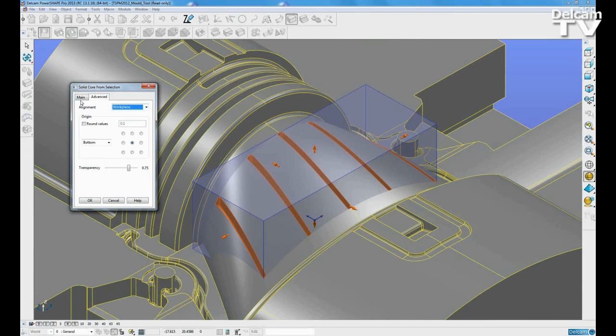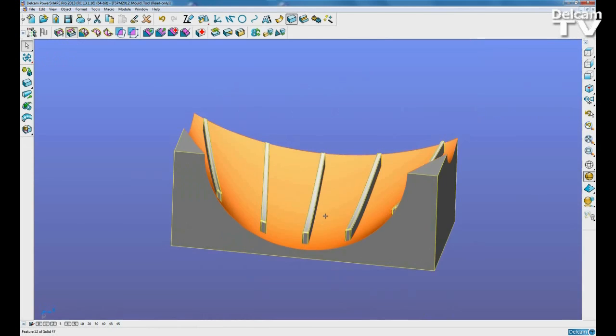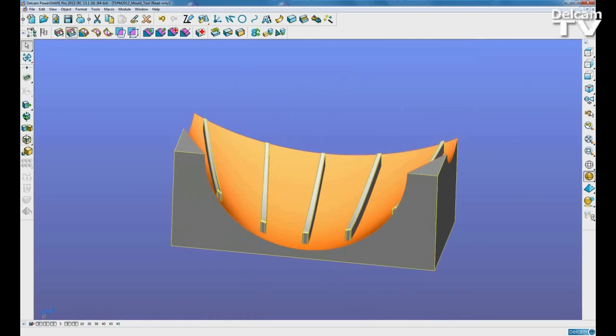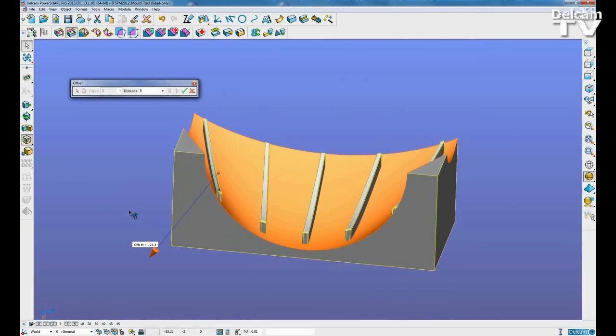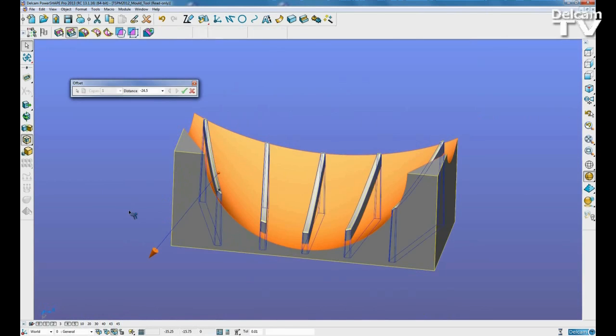Using PowerShape's solid core functionality, we extract a solid core from the area of the model we wish to use as an electrode. We can then use the latest indirect modeling features to tangentially extend the burn regions and prevent us from scarring the surrounding part.